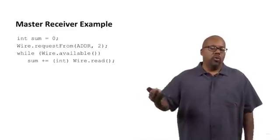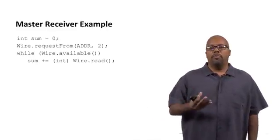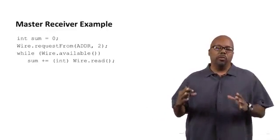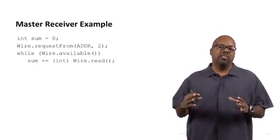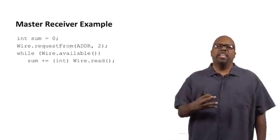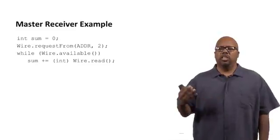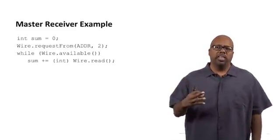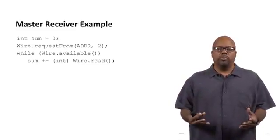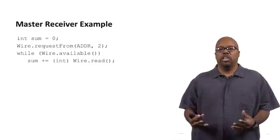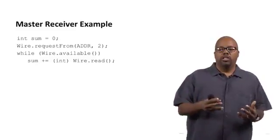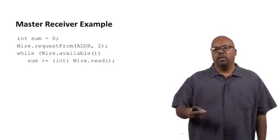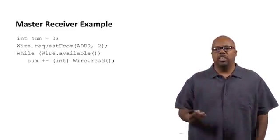Now, we call Wire.read to grab the byte, we cast it to an int. So, when we put int in parentheses like that, we're making an integer. We're saying, look, this should be interpreted as an integer. This is so we can perform proper addition on it.